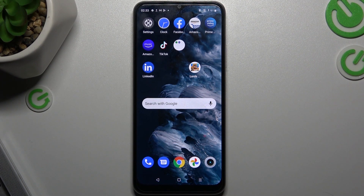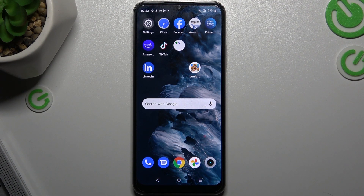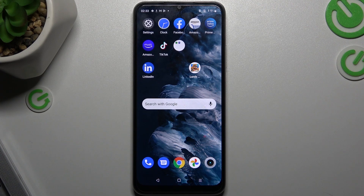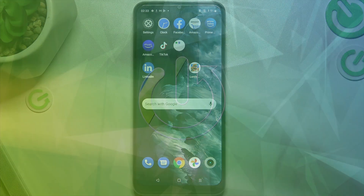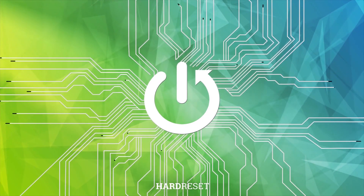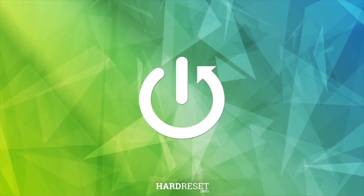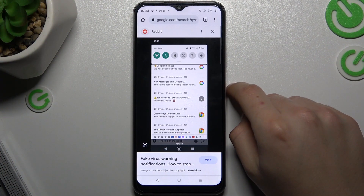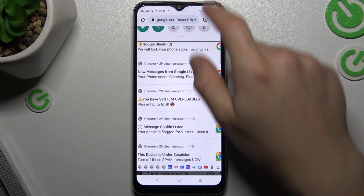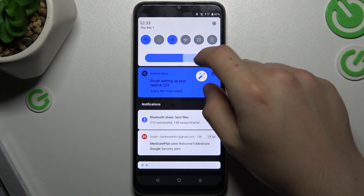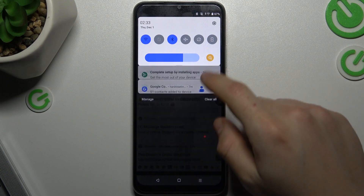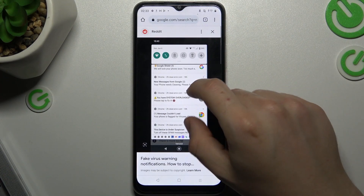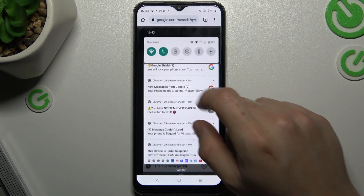Hello guys, here we have a Realme C423 and today I will show you how you can remove a notification and any virus on your phone. So if you see something like that on your phone in your notification bar, you'll definitely have a notification virus.